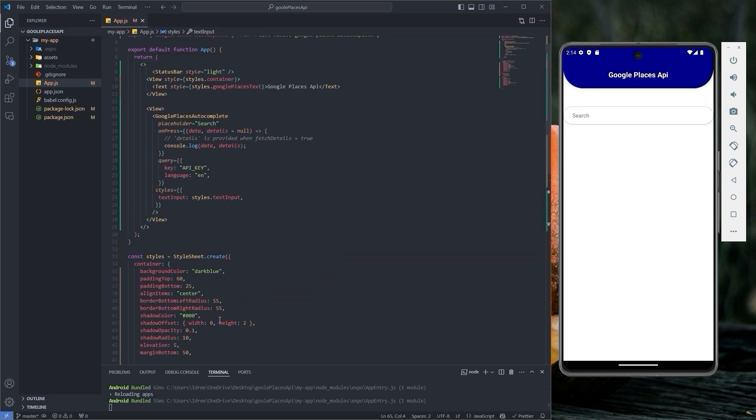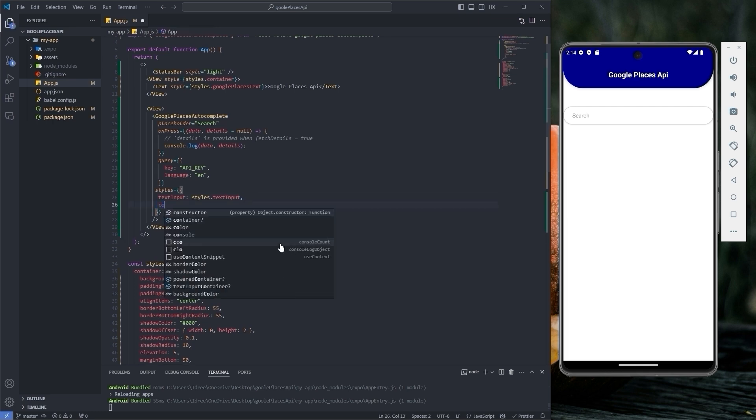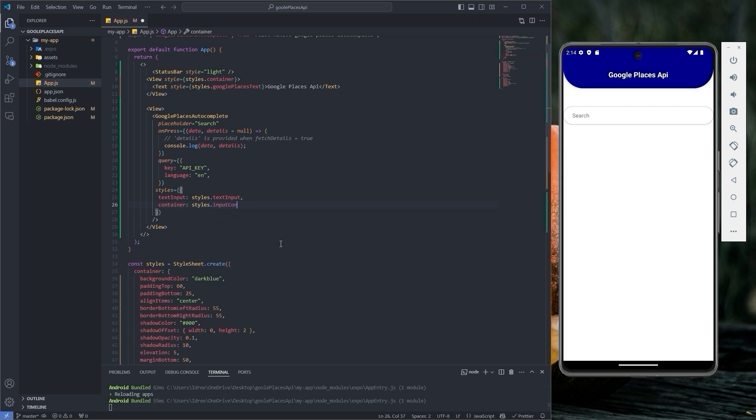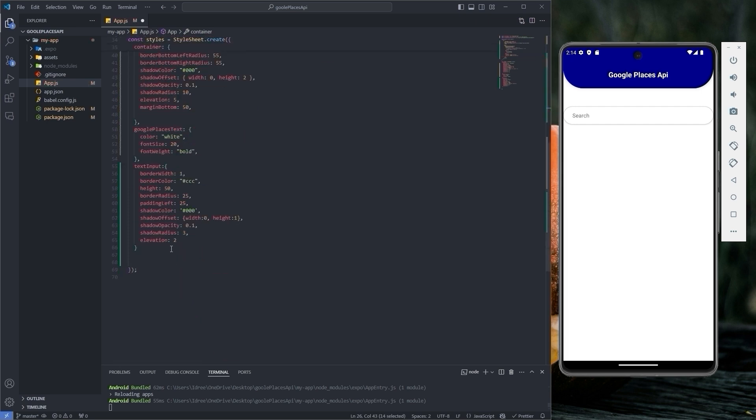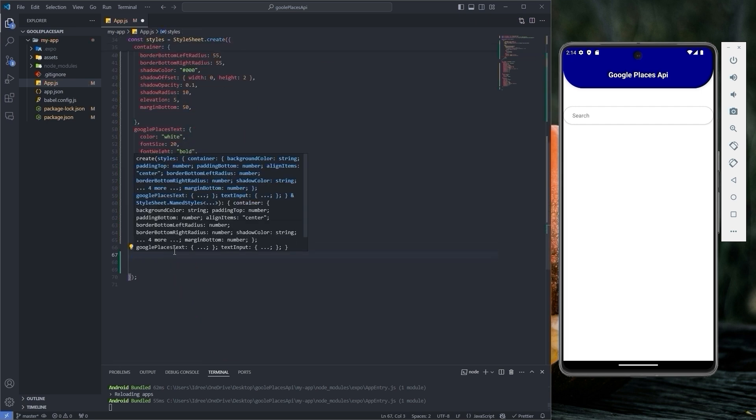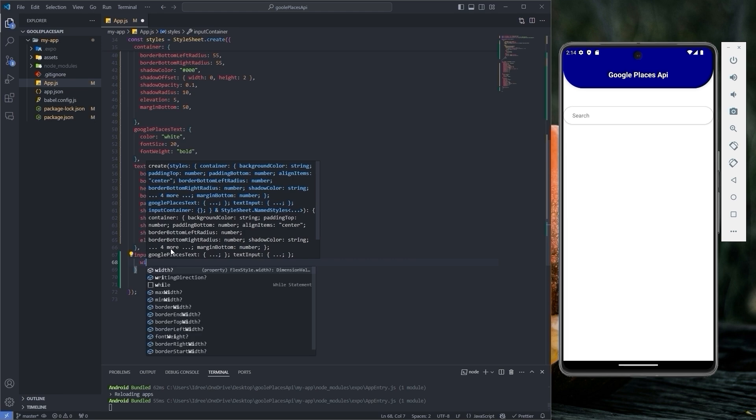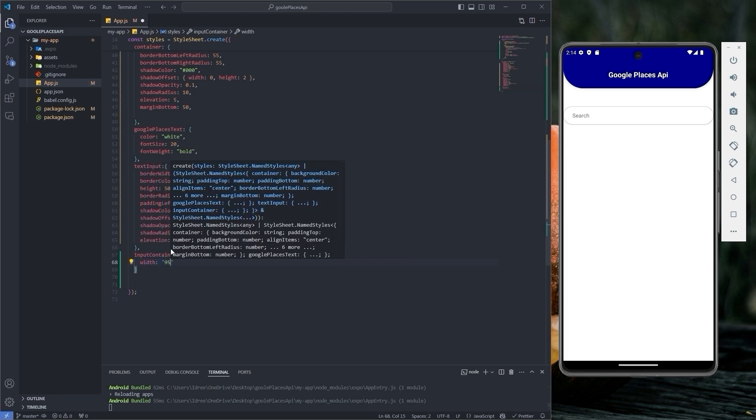Now let's adjust the width of the input text field by targeting the container object. Give it the name input container. Copy the name and paste it here. Set the width to 95%.